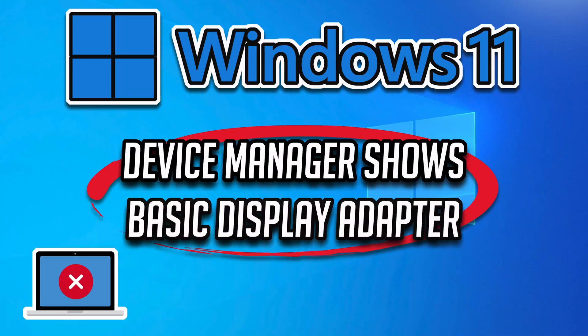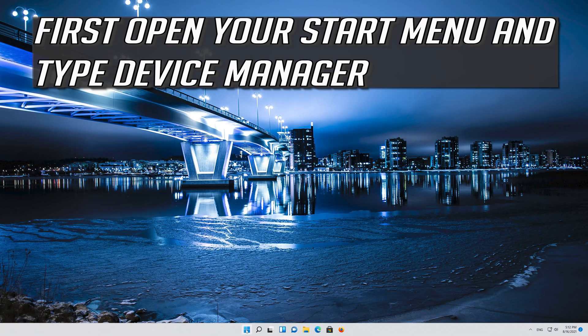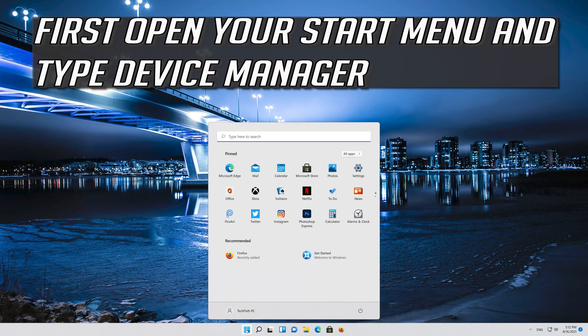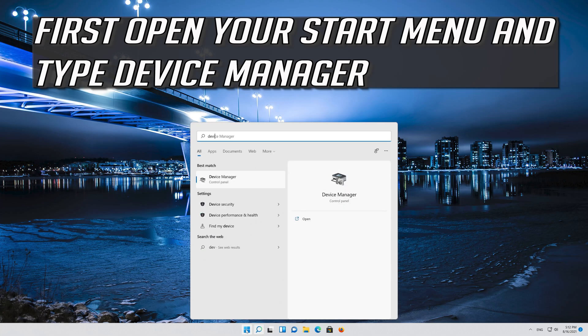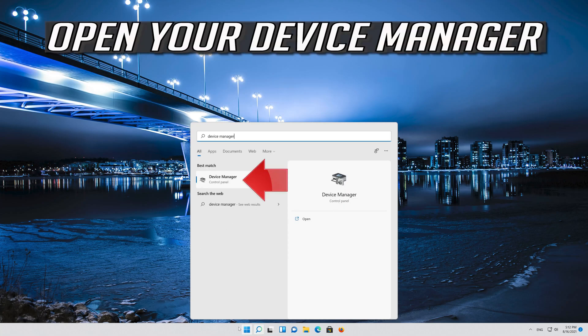How to fix Device Manager shows Microsoft Basic Display Adapter under Display Adapters in Windows 11. First open your Start menu and type Device Manager. Open your Device Manager.